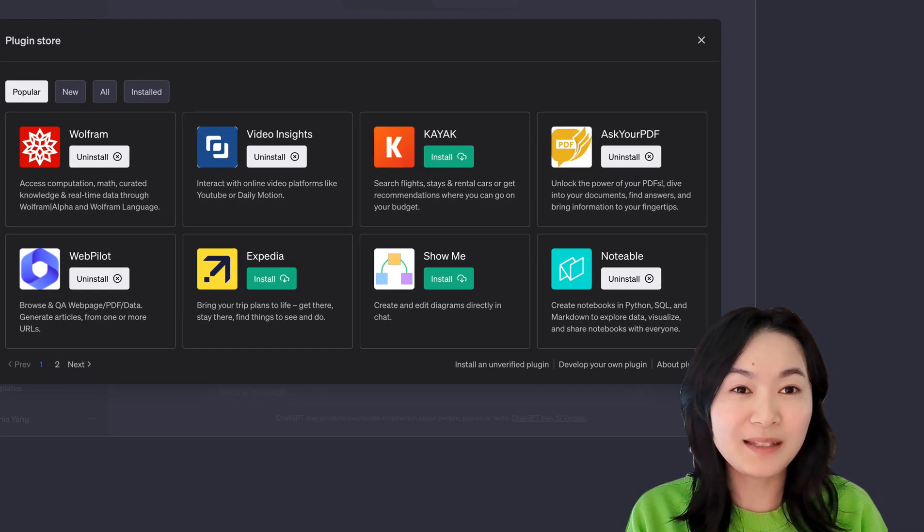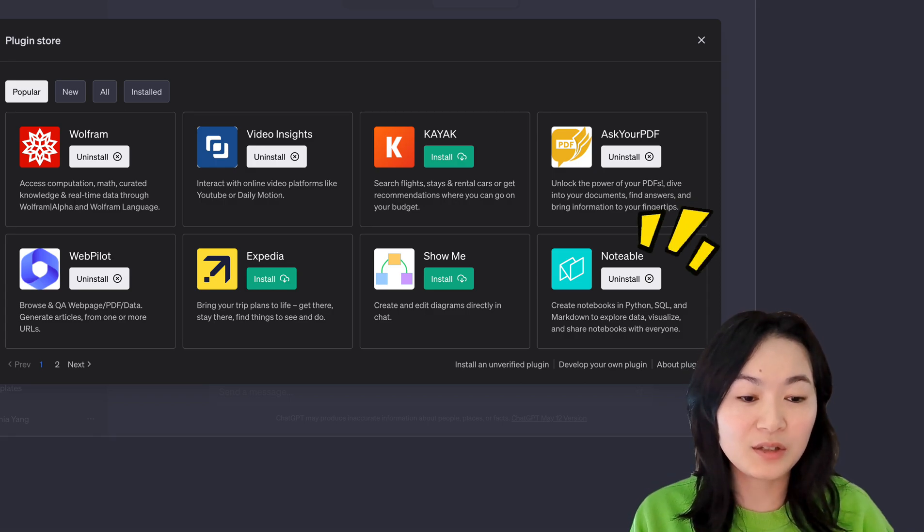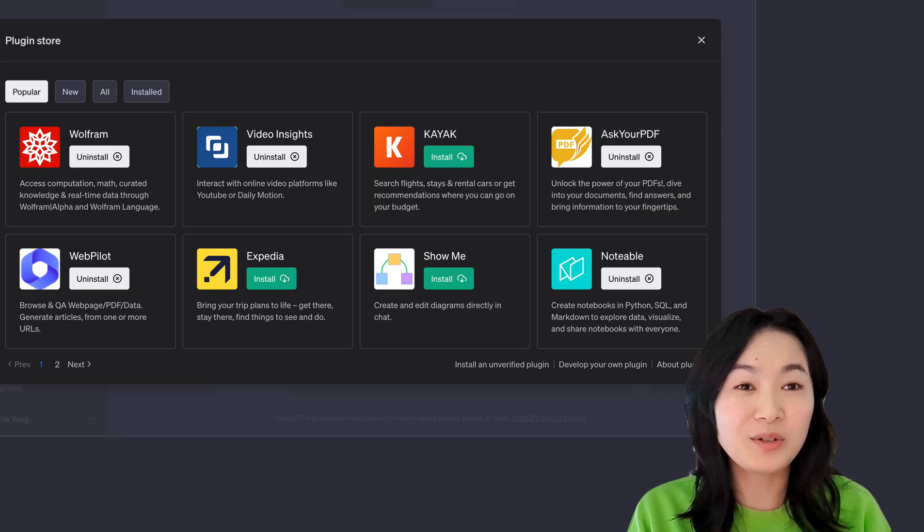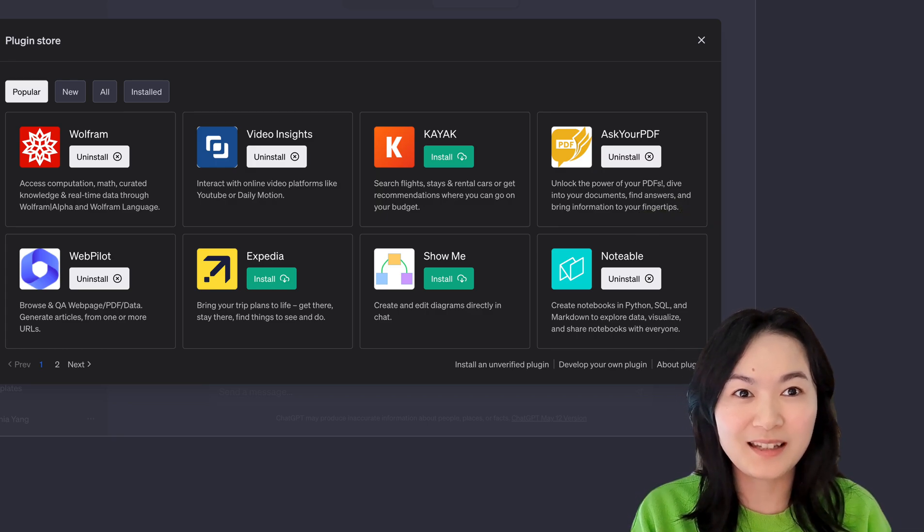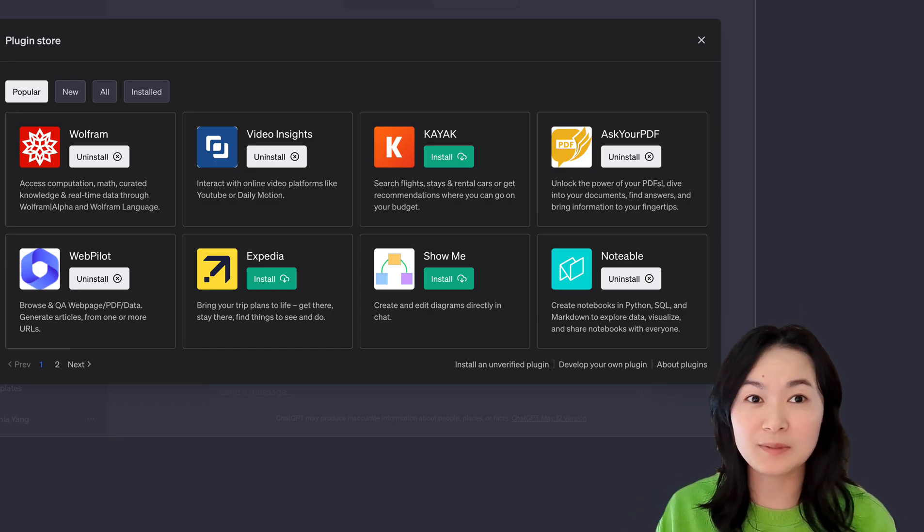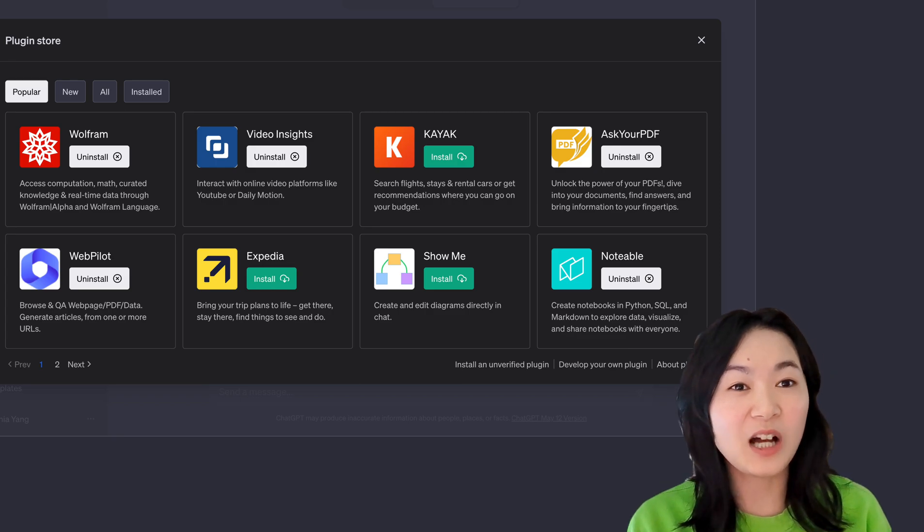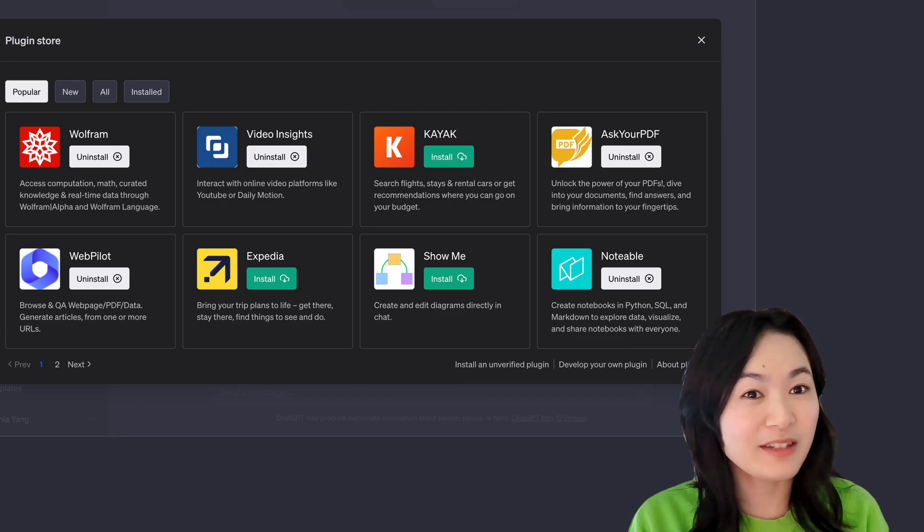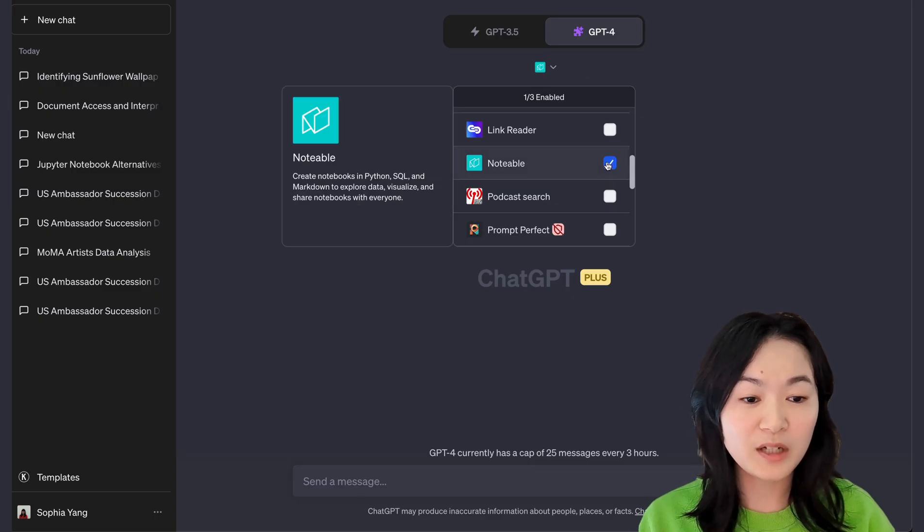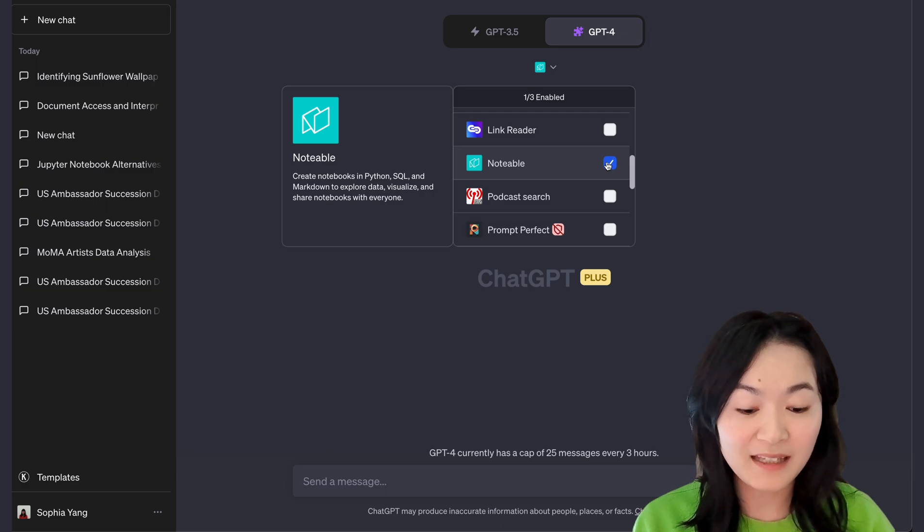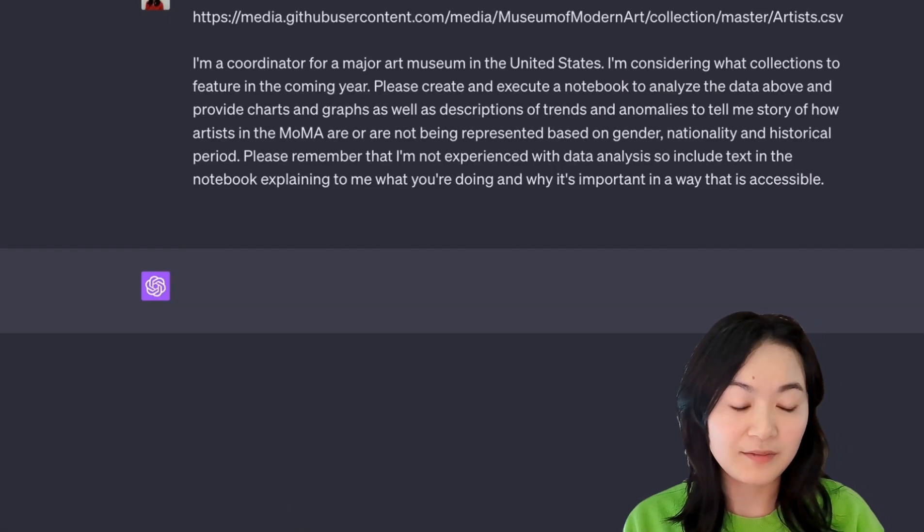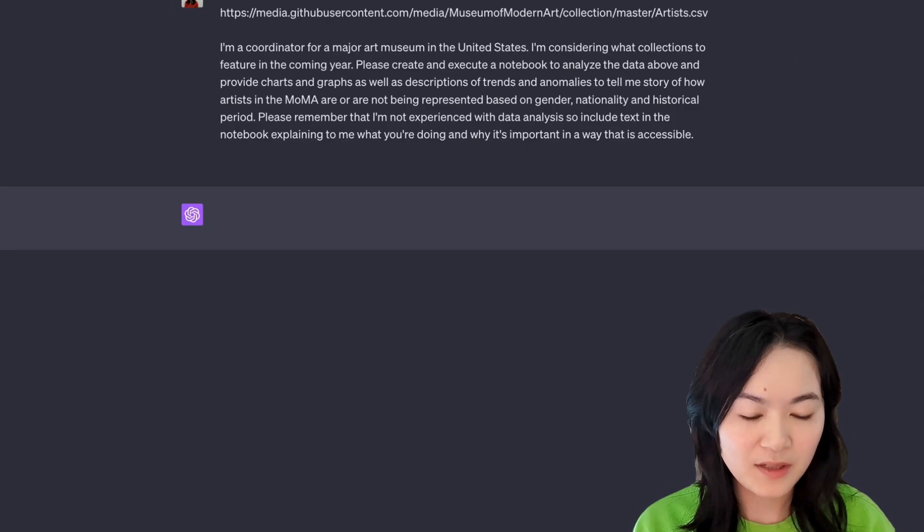I can't believe there is only one coding plugin on ChatGPT, and that is called Notable. They have certainly grabbed the opportunity to showcase and promote their product through the ChatGPT plugins. I have not used Notable before this. I'm actually not familiar with their product. But since it's the only coding-related plugin, I thought I have to give it a try. And the result is quite impressive. Just like what we did before, we chose the Notable plugin. And then I give it a prompt to load this data and give some descriptions of what I want to do with this data. Let's give it a try.